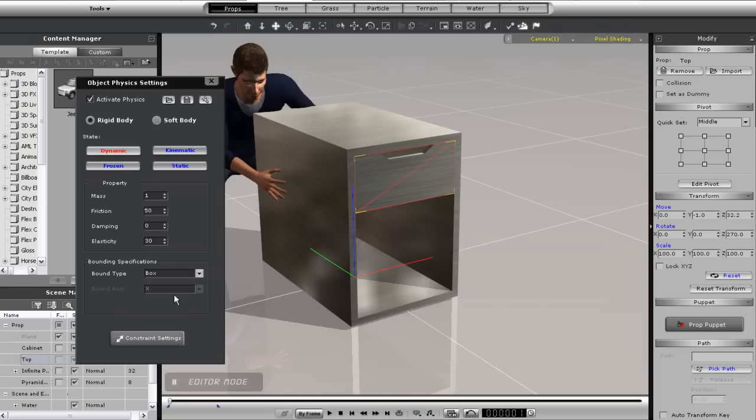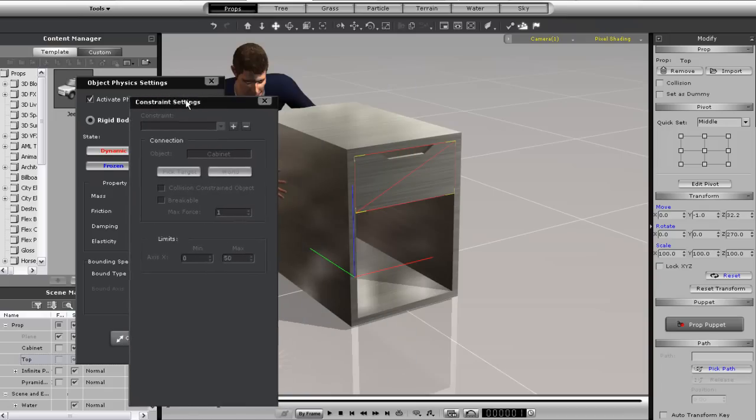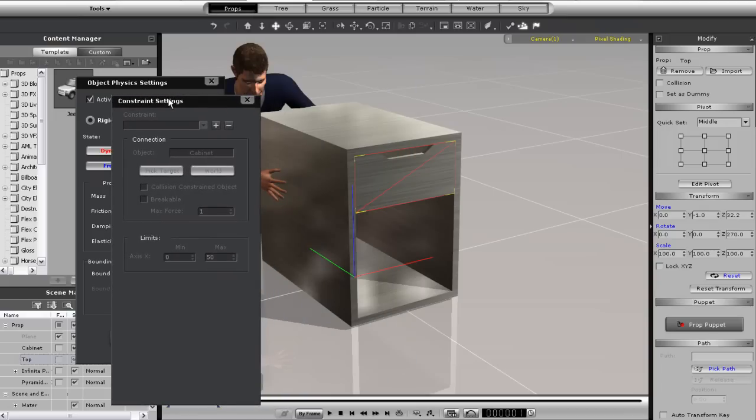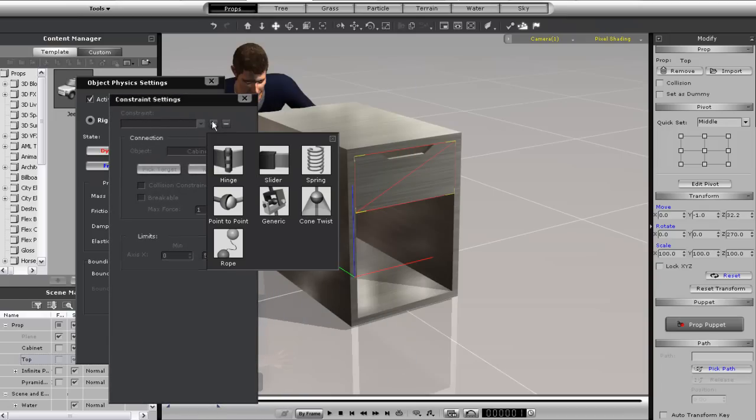I'll assign a slider constraint here first. You'll see that when I play back my animation that the drawer will remain in place.